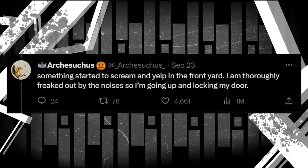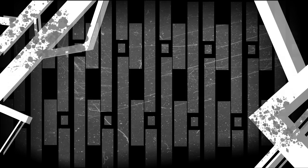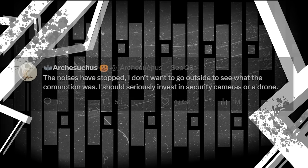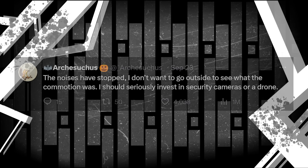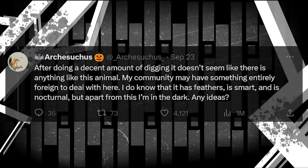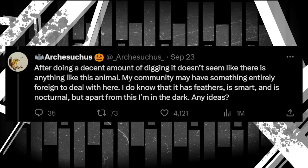Something started to scream and yell up in the front yard. I am thoroughly freaked out by the noises, so I'm going up and locking my door. The noises have stopped. I don't want to go outside to see what the commotion was. I should seriously invest in security cameras or a drone. After doing a decent amount of digging, it doesn't seem like there is anything like this animal. My community may have something entirely foreign to deal with here. I do know that it has feathers, is smart, and is nocturnal. But apart from this, I'm in the dark. Any ideas?